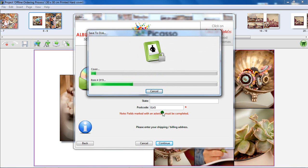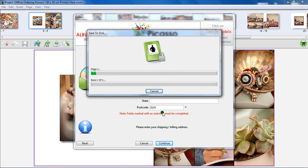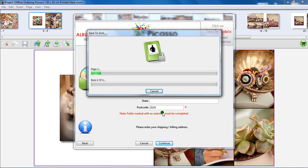This process may take some time to complete, depending on the amount of pages in your book, the amount of images used, as well as the file size of your images. Please do not cancel the process or switch off your computer at this point.